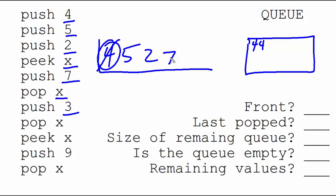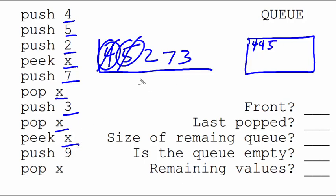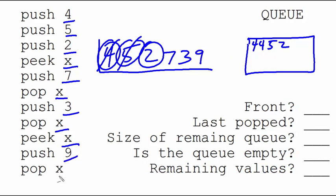Push the 3, 3 goes there. Pop the X, the 5 is removed. Peak X, we look at the 2, but we don't remove it. Push 9, 9 goes here. And pop X means we remove the 2.